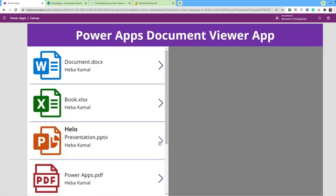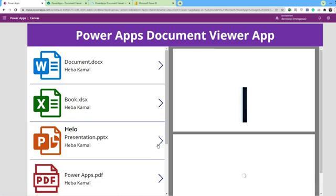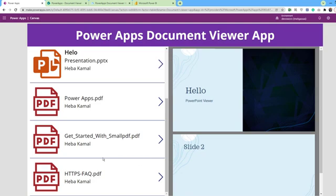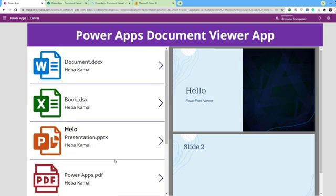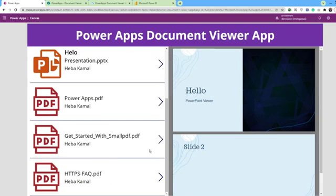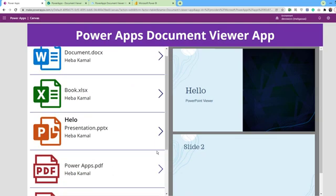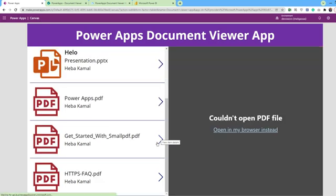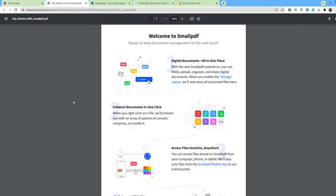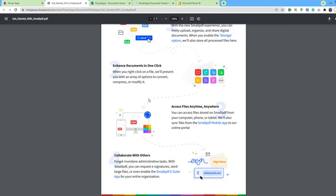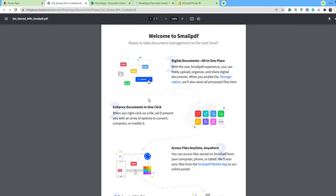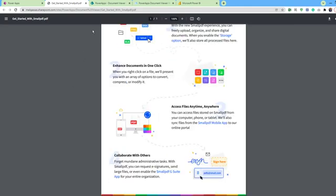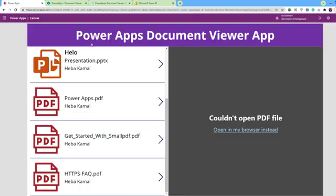We can view Word document, Excel, PowerPoint, PDF, or any type of document using the PDF viewer with a single formula. And how to overcome the PDF files using the PDF viewer without using Flow. This will be with a single formula.